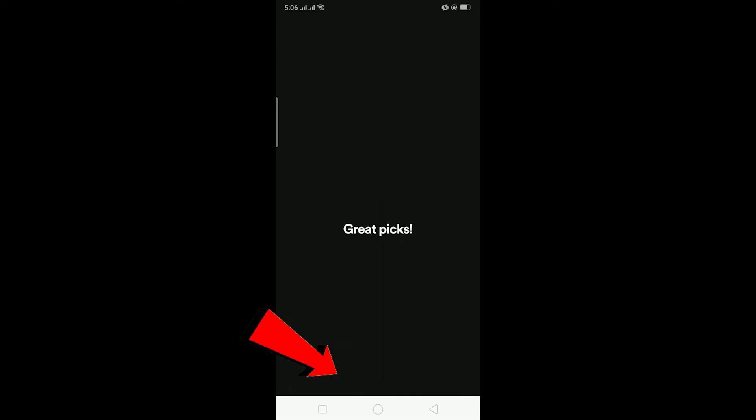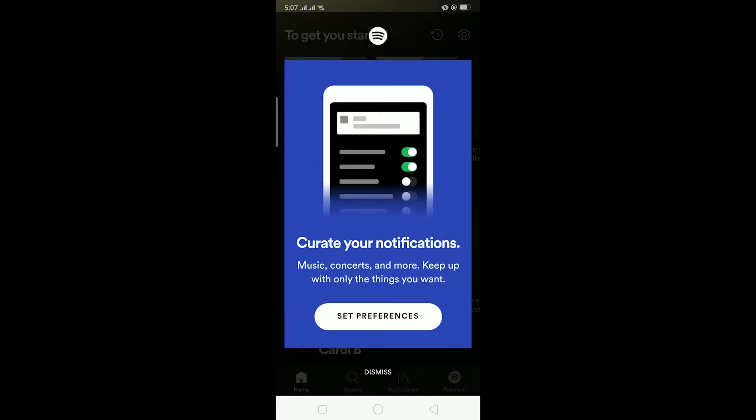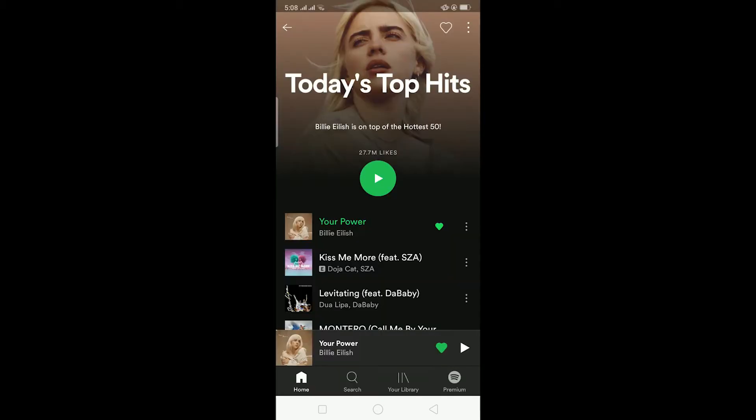I like Cardi B, Billie Eilish, and KSI — those are the artists I like. After clicking on the artists, click on 'done' and your Spotify account has been created.